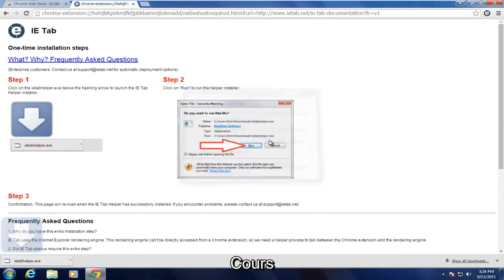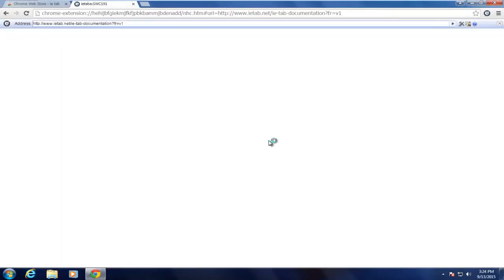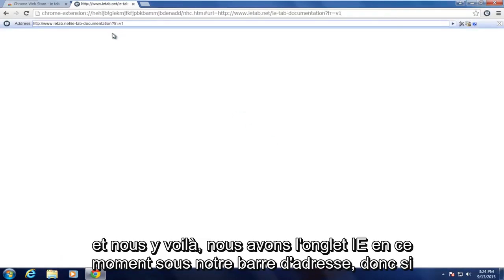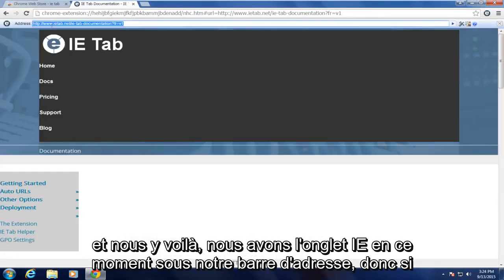We're going to click on Run. And there we go. We have the IE tab right now right underneath our address bar.